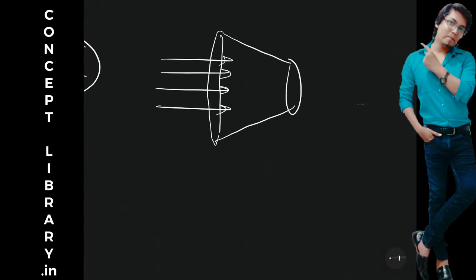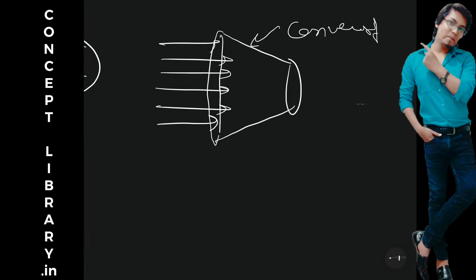If air will flow in this kind of shape, this is called convergent shape. Convergent duct. So when flow will enter to the convergent duct, the speed of the flow will increase.